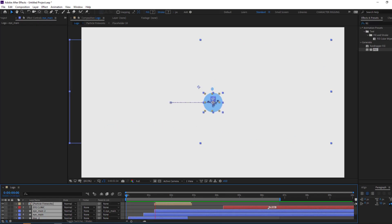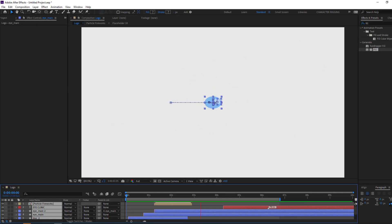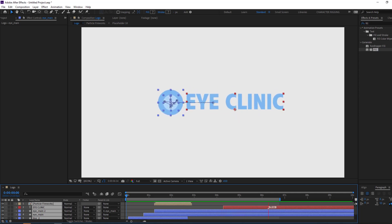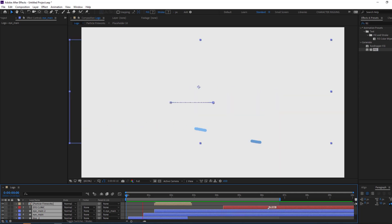Hi guys, welcome to my new After Effects video. In this video I'm going to show how to make a logo animation with After Effects. Let's just start it.